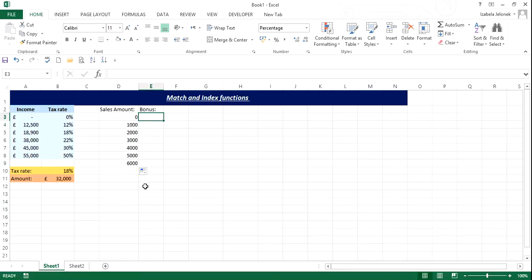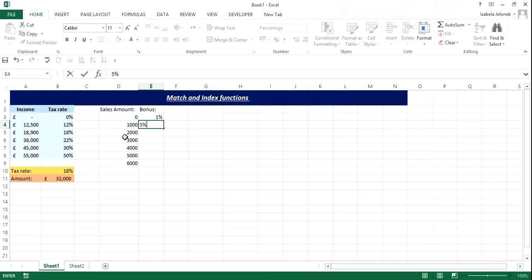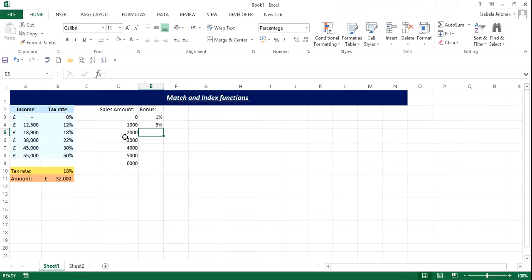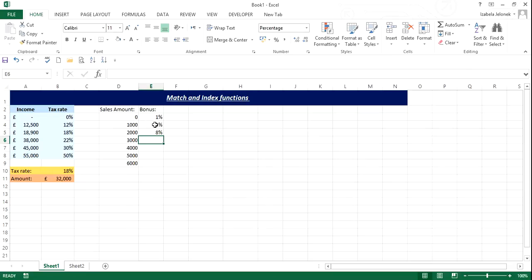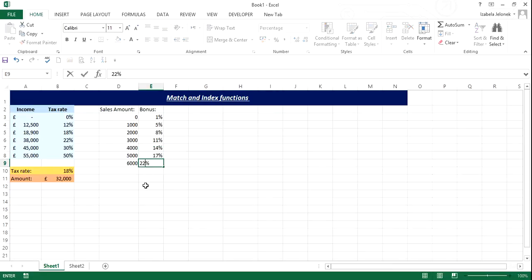Yes, so between zero and 1,000 we'll be just 1%. Between 1 and 2,000 we're going to get 5%, and then we can give 8%, and then we can go in 3, so I'm just going to autofill it until the last one, because last one should get a bit of extra, so we're going to give 22%.